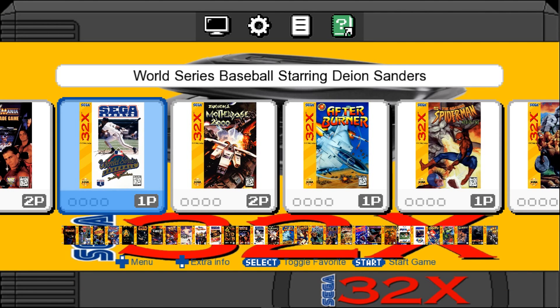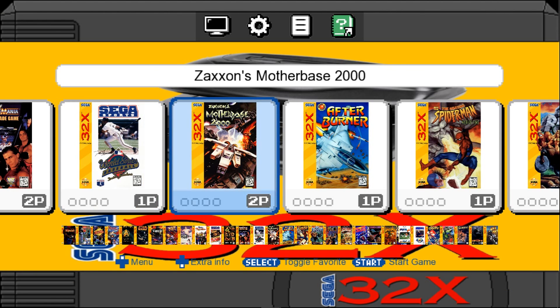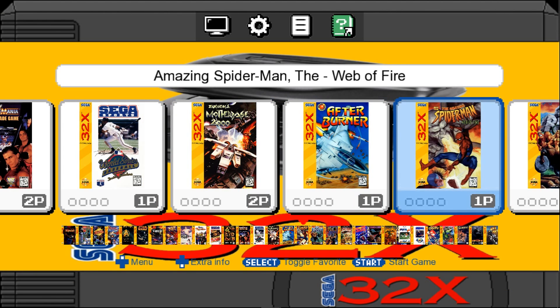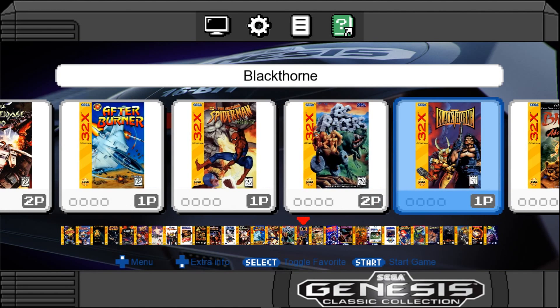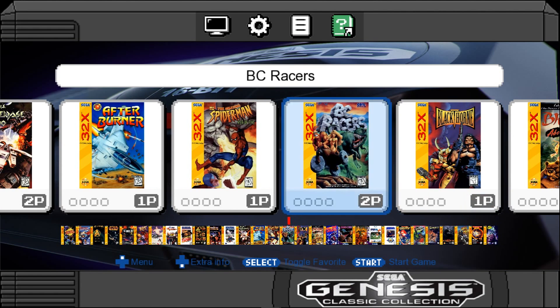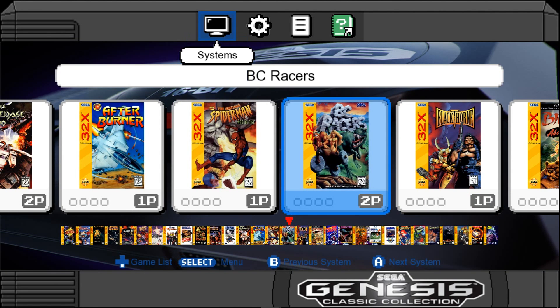Hey guys, welcome back to Harrison Hacks. Just a little preview of a build I'm working on here. So we've got the Nintendont background theme music. Let me go ahead and mute that.